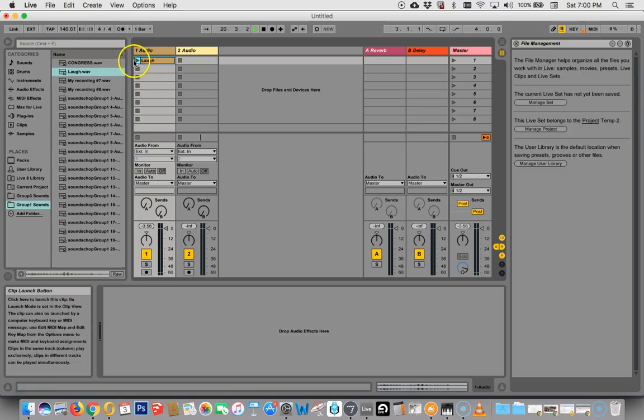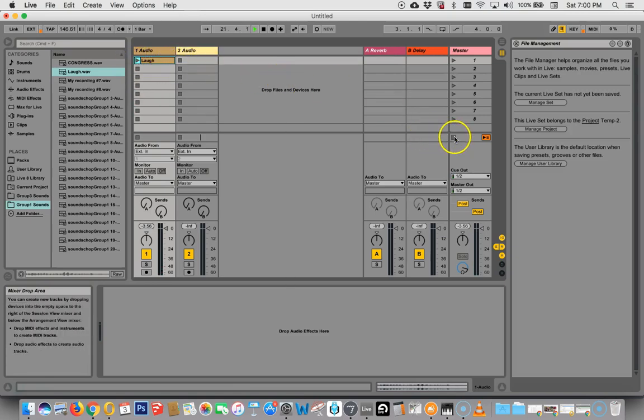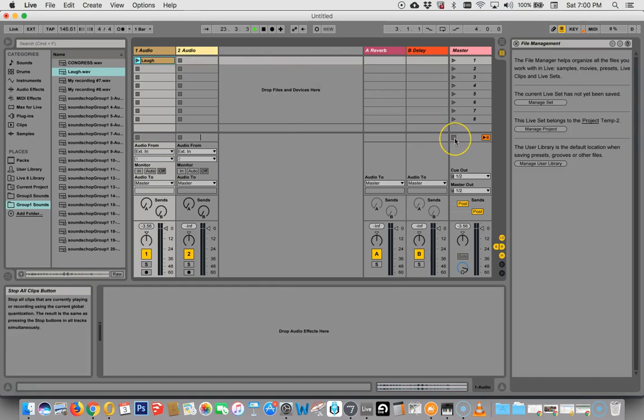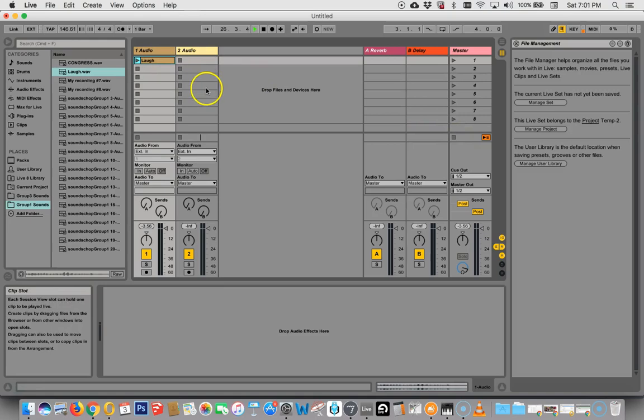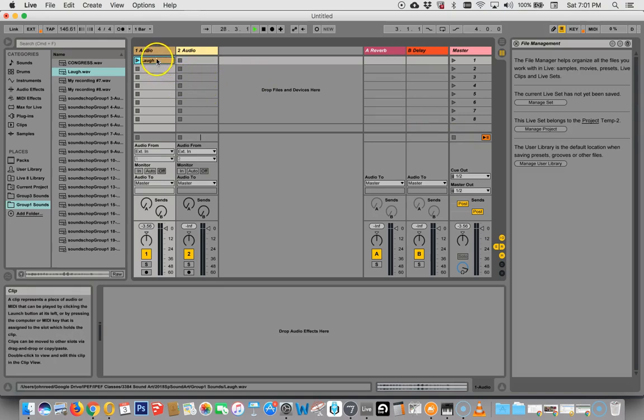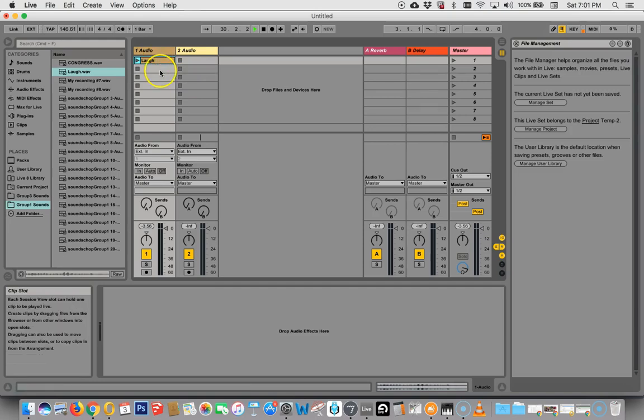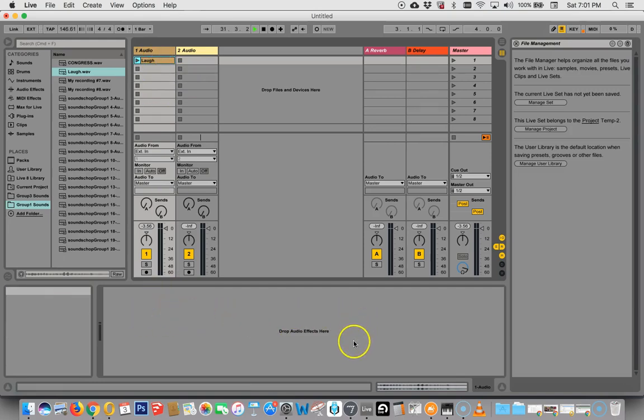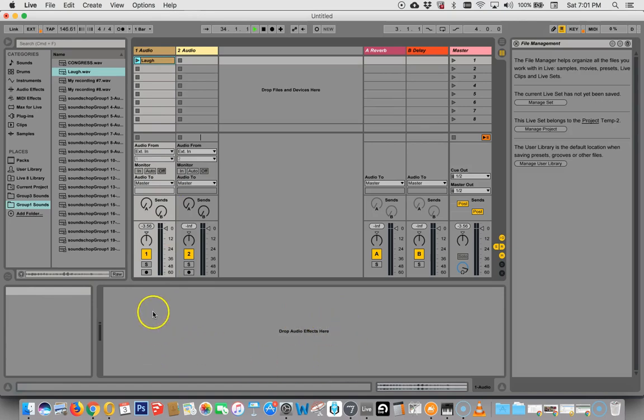When we're running more than one clip, we can come over here. This is the Stop All Clips button. And click here. And so if we had multiple clips running, we could stop there. But let's highlight this again, and then take note of something else.